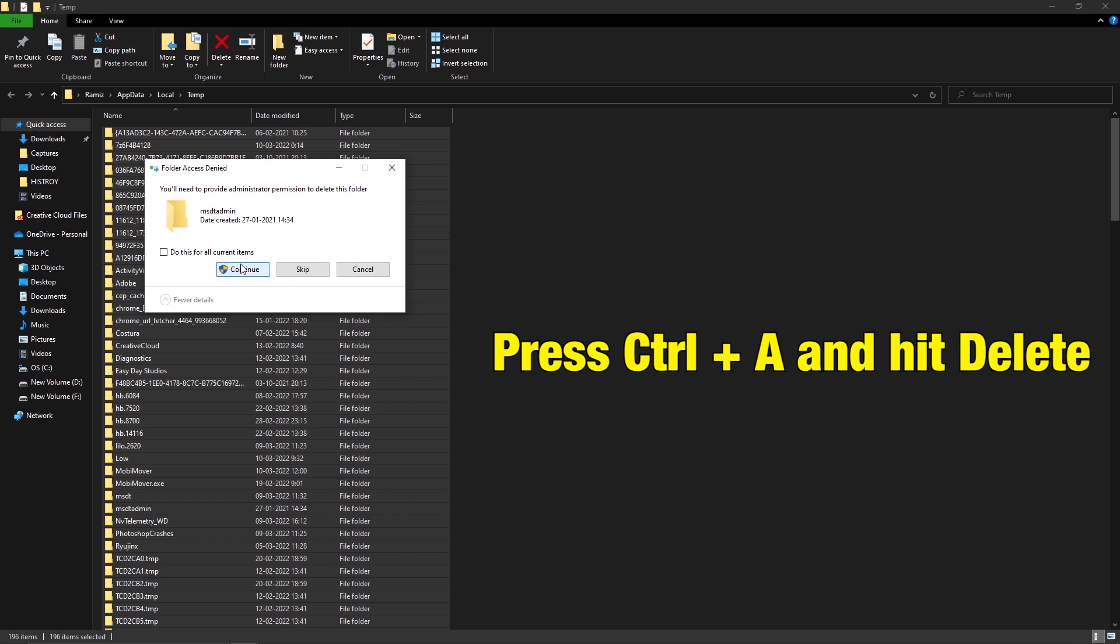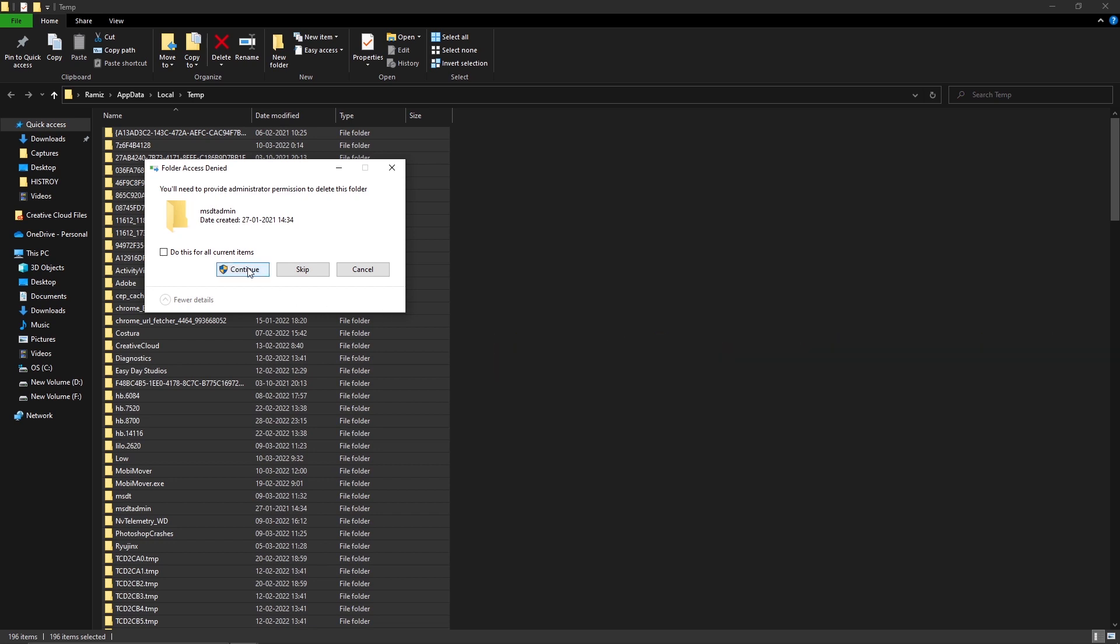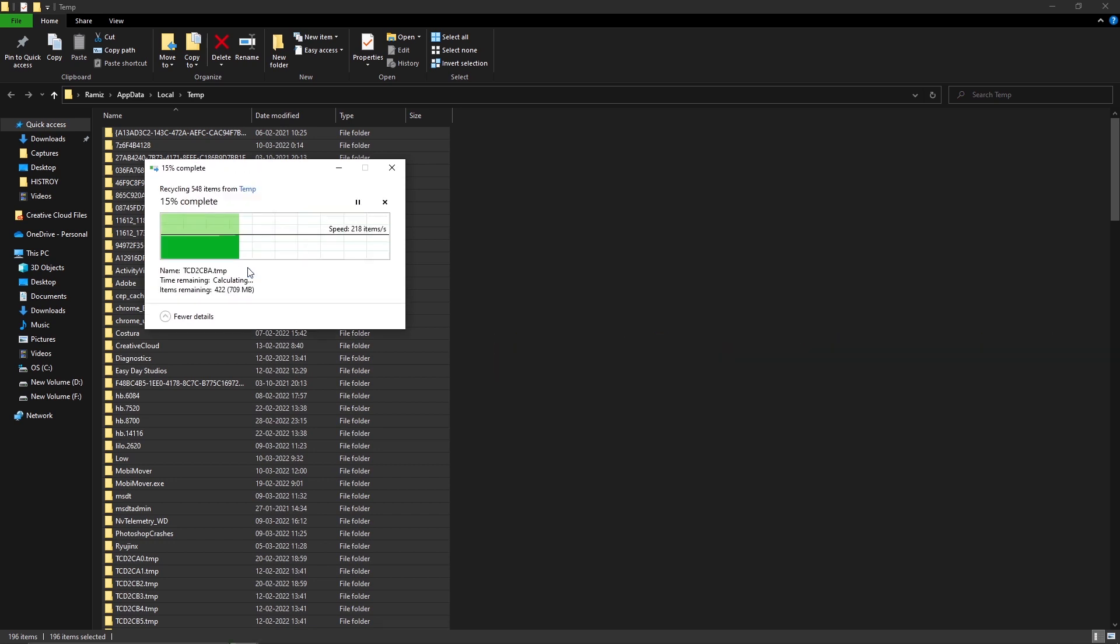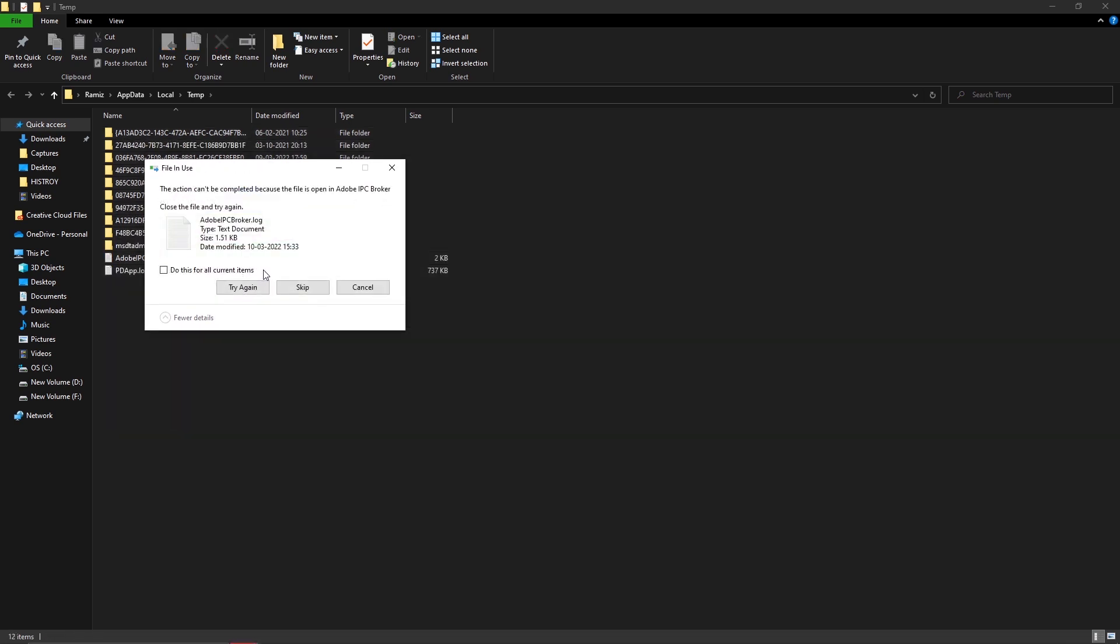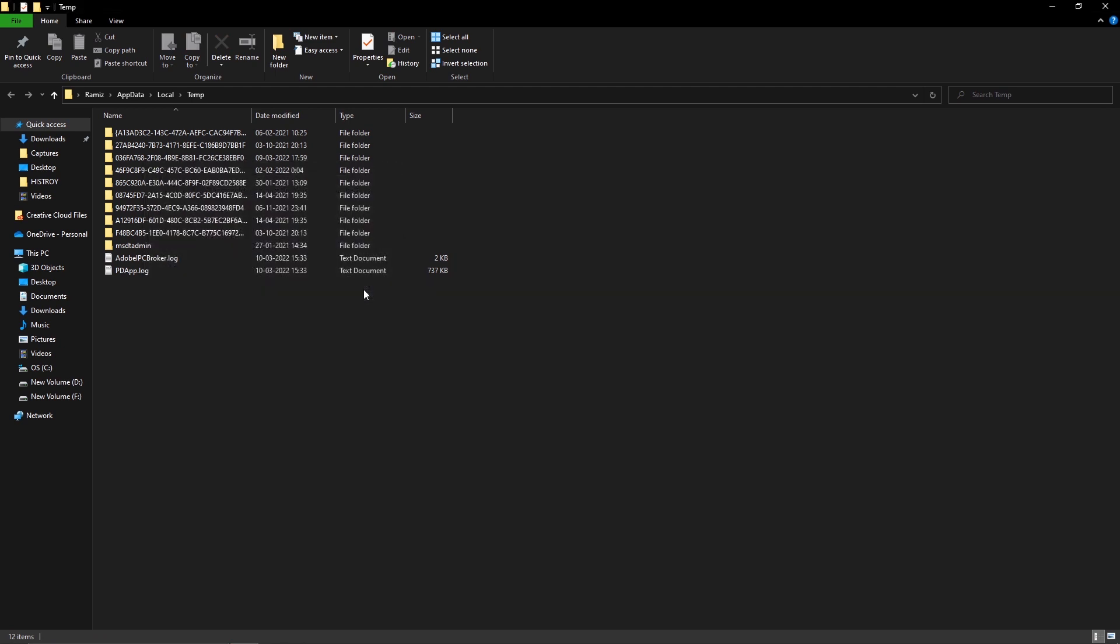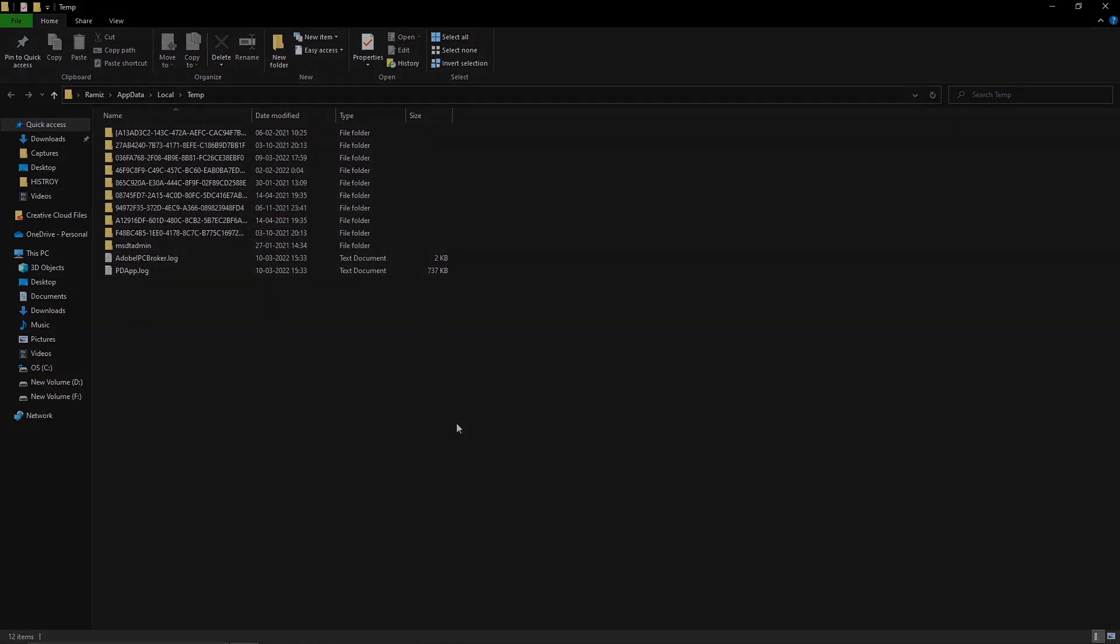If you cannot delete some files, let them be and close the window. Delete these files and allow the game to download new files.